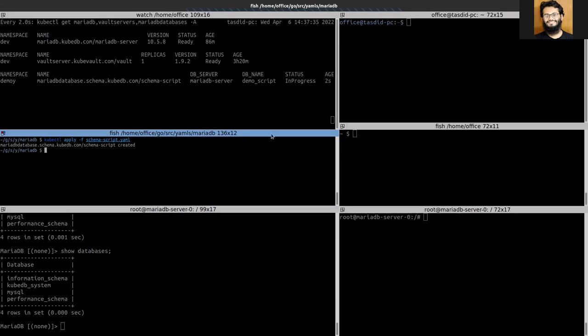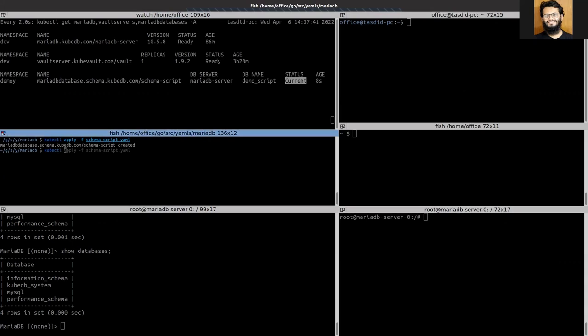One thing I want to mention is that the config map was previously applied. You can see that we get config map here, so the skipper config map is already deployed. Now let's get the credential.